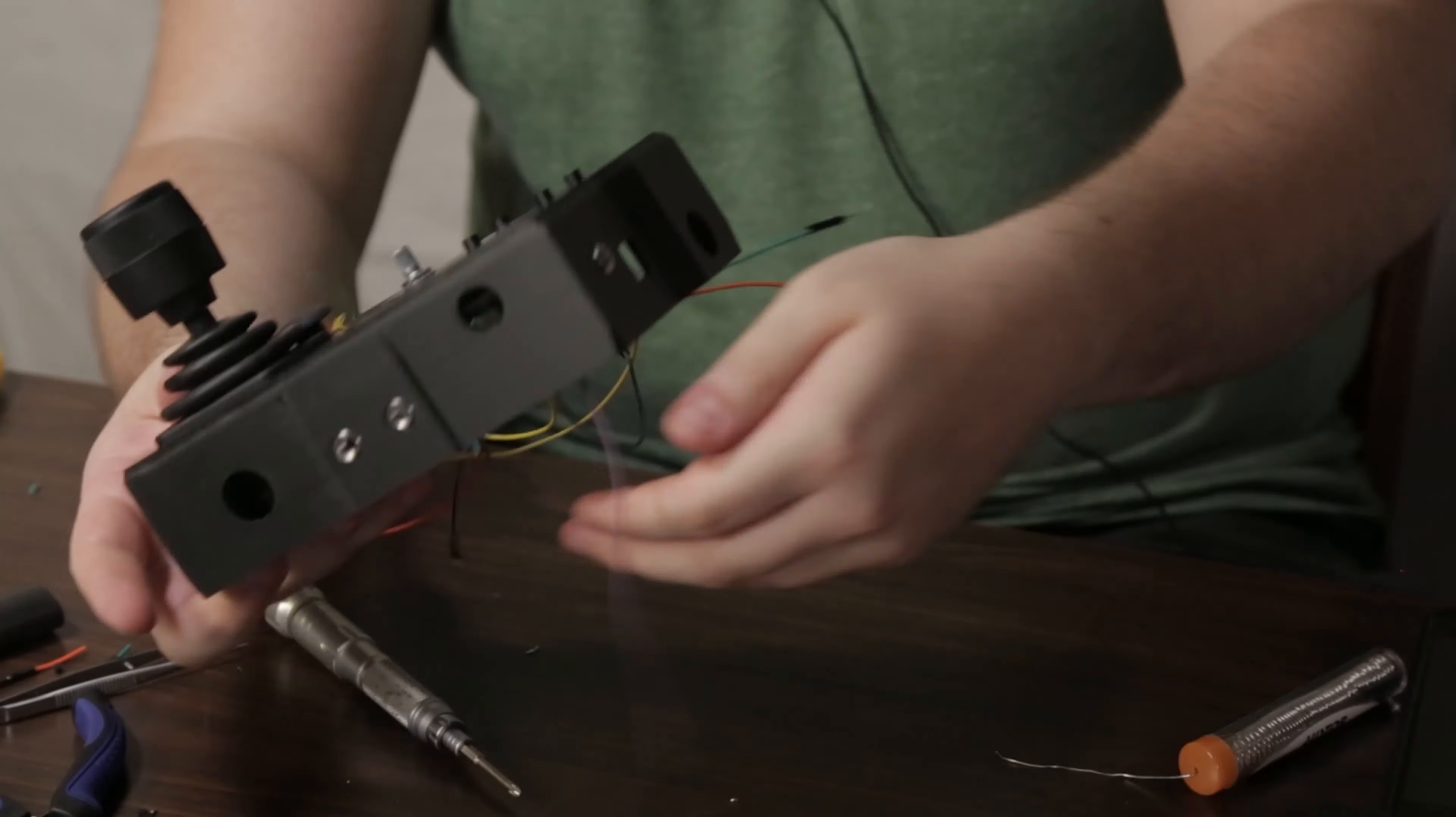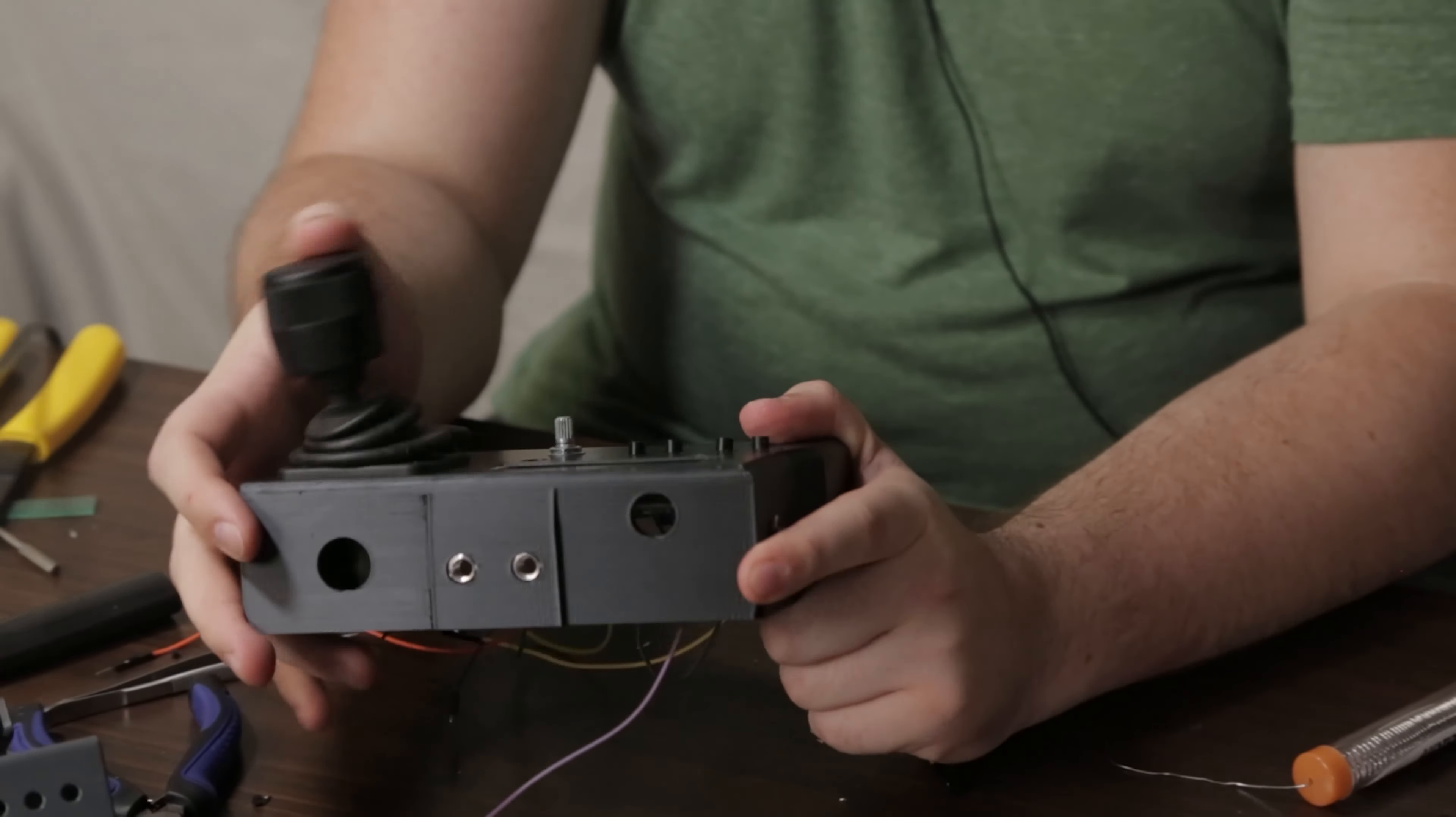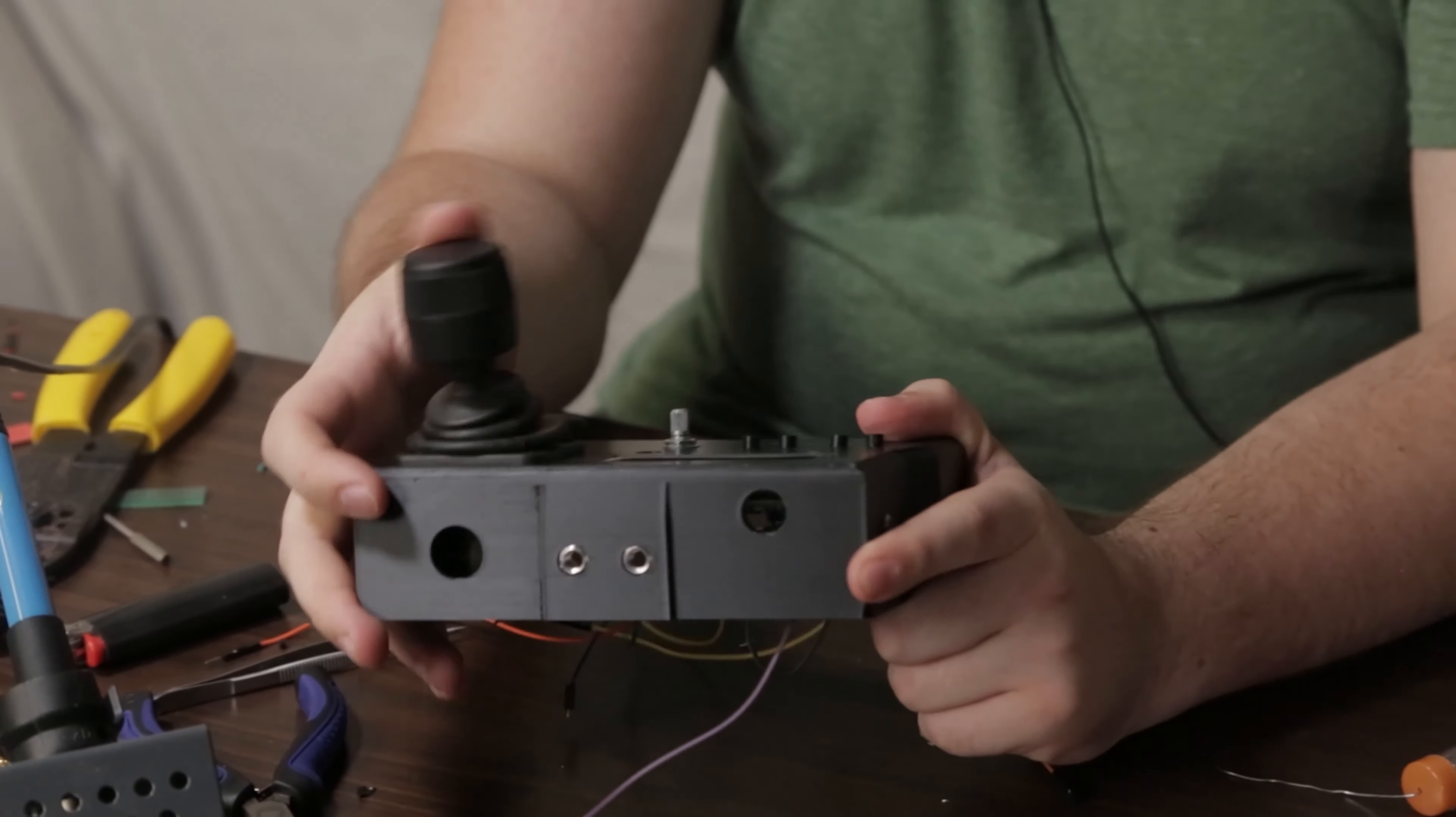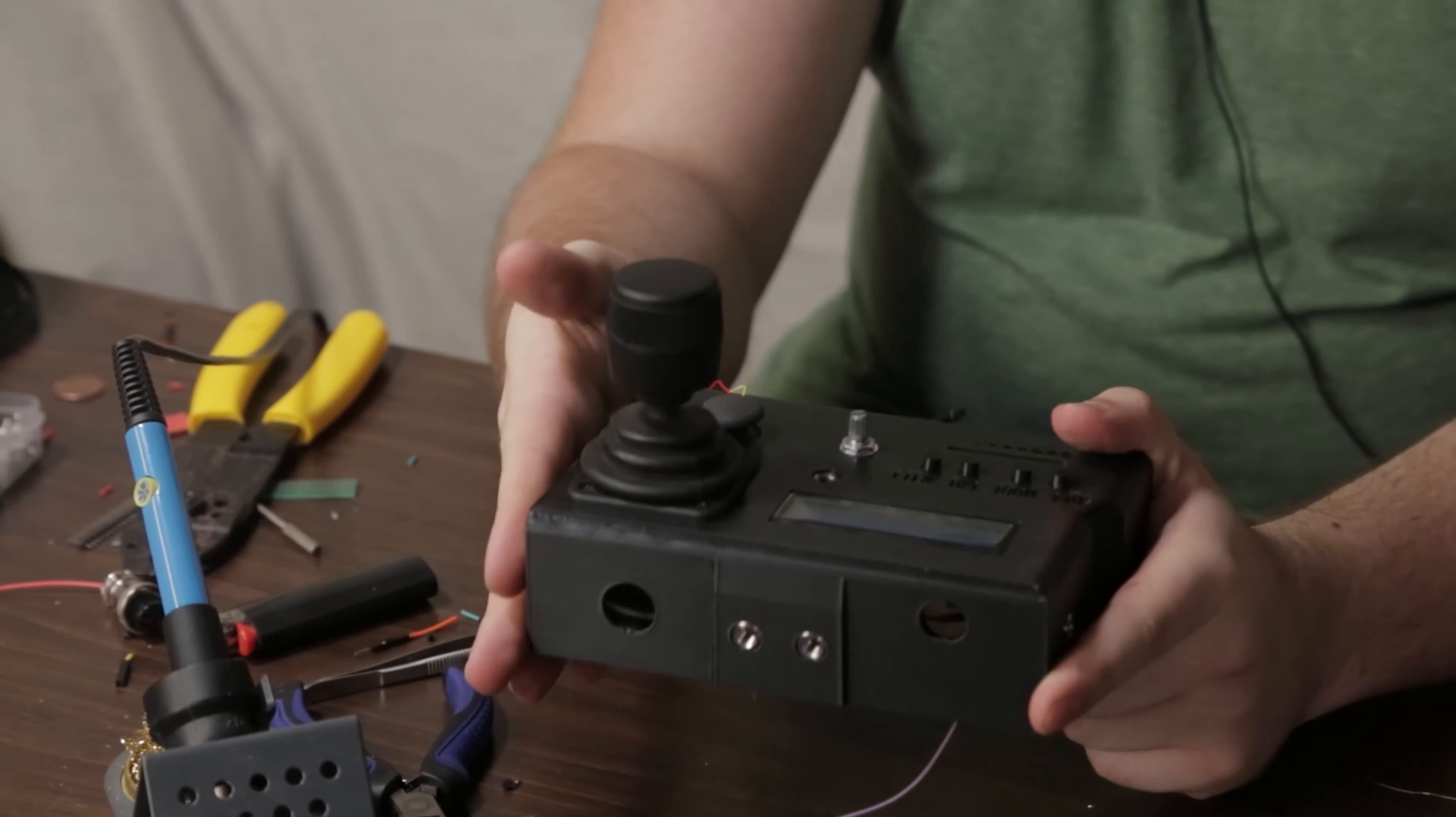Now that we have our joystick in place, we're going to go ahead and test it, give it a wiggle around, make sure it all falls back into place like so. This one does.